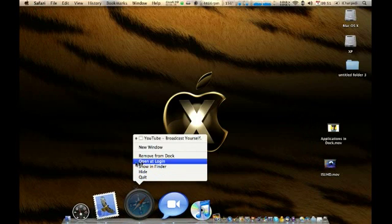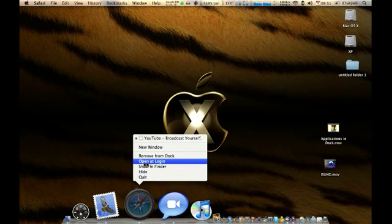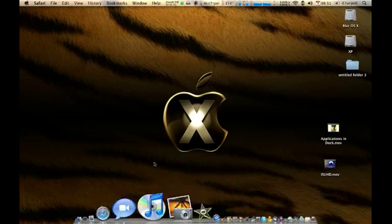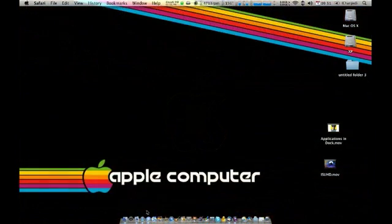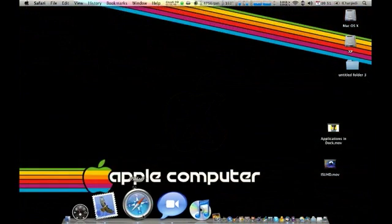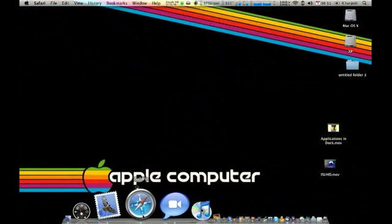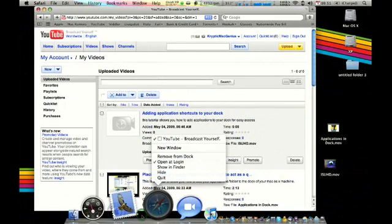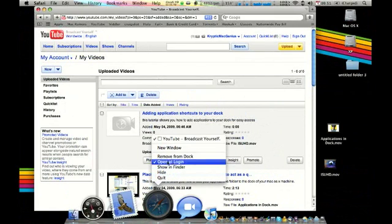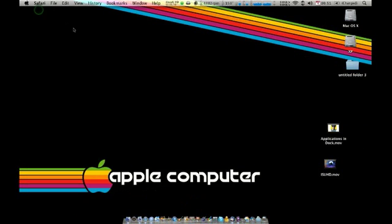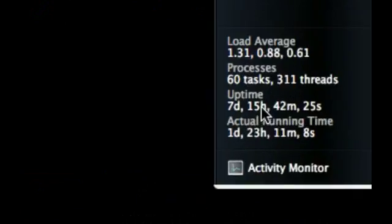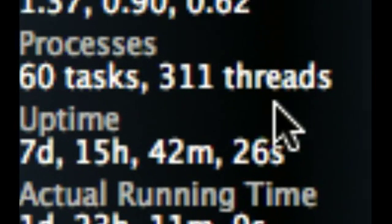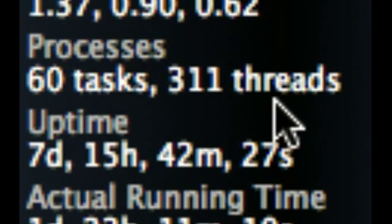Just right click on the icon and then left click on open at login. What that'll do is next time you log in, it'll open at login when you turn your computer on, or if you log out and log back in. As you can see, mine hasn't been shut off in seven days.